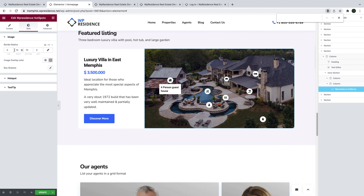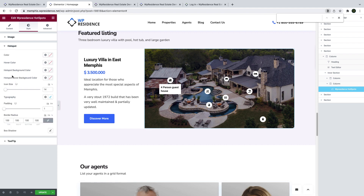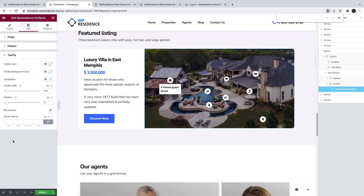You can repeat this for as many hotspots as you want. Then in the style tab, you can make the changes you wish to the look of the hotspots. Please watch our tutorial for this widget to learn about all its options.